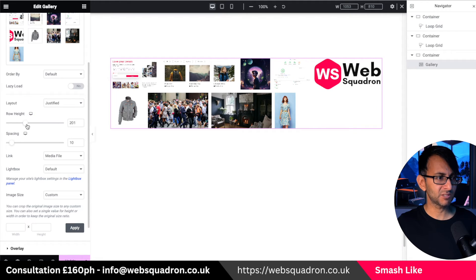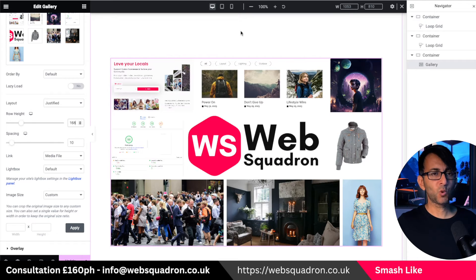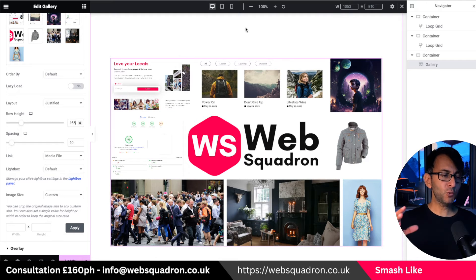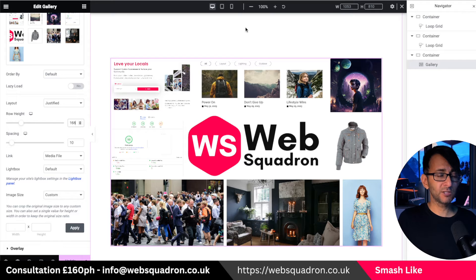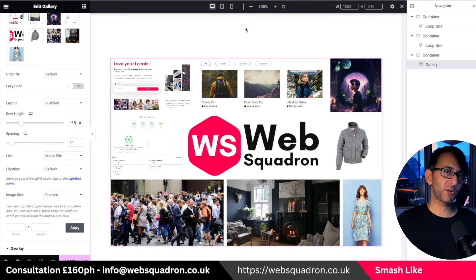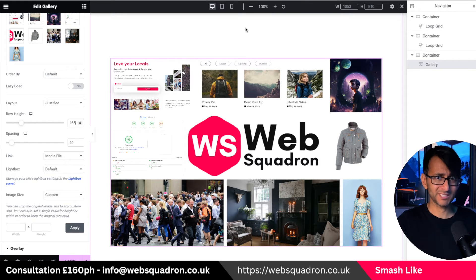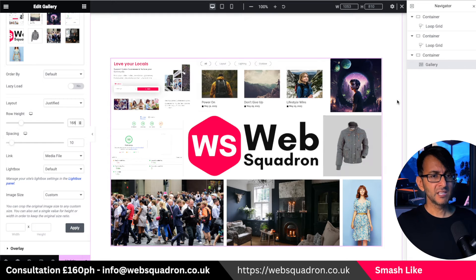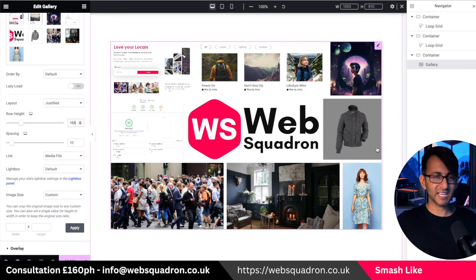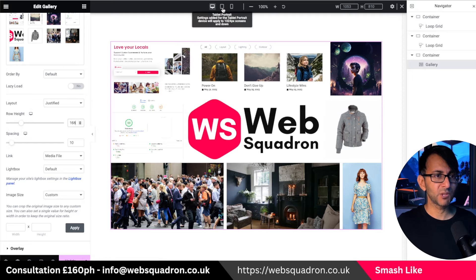I'm actually going to increase the row height and go to about 168. If you are not controlling the width of your container, this could get a bit messy — so make sure you're using a boxed width, or make sure you know what the size is of your container. What we now have is a full-on geometric layout.